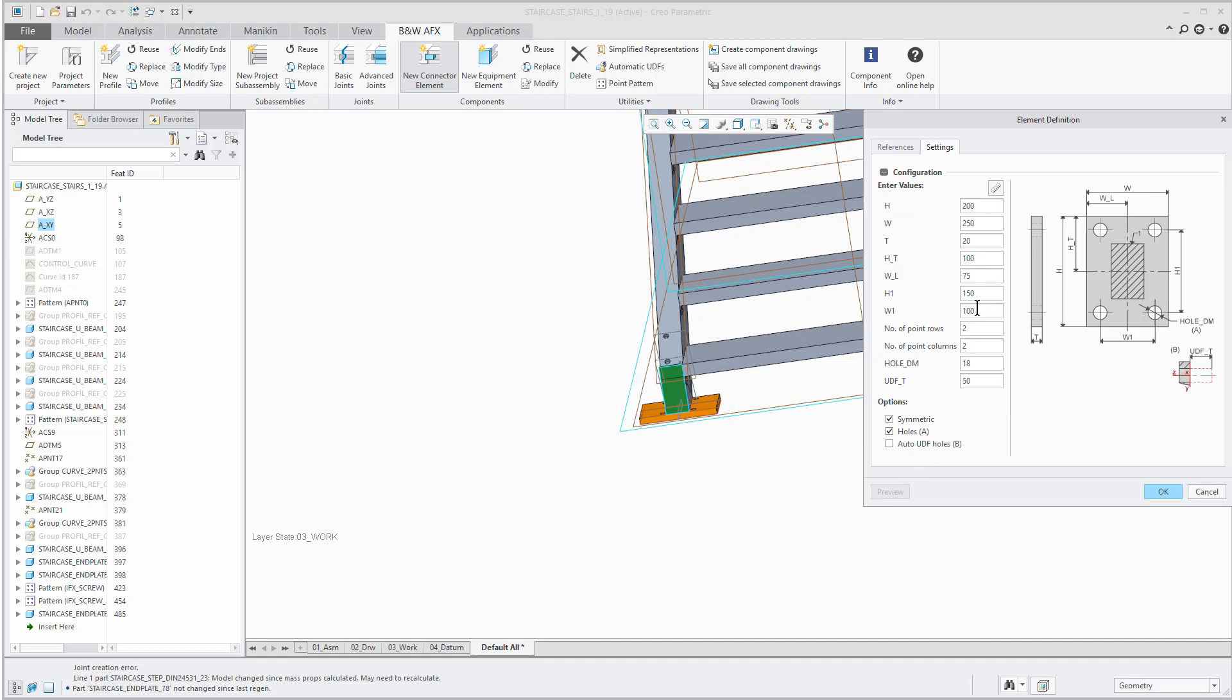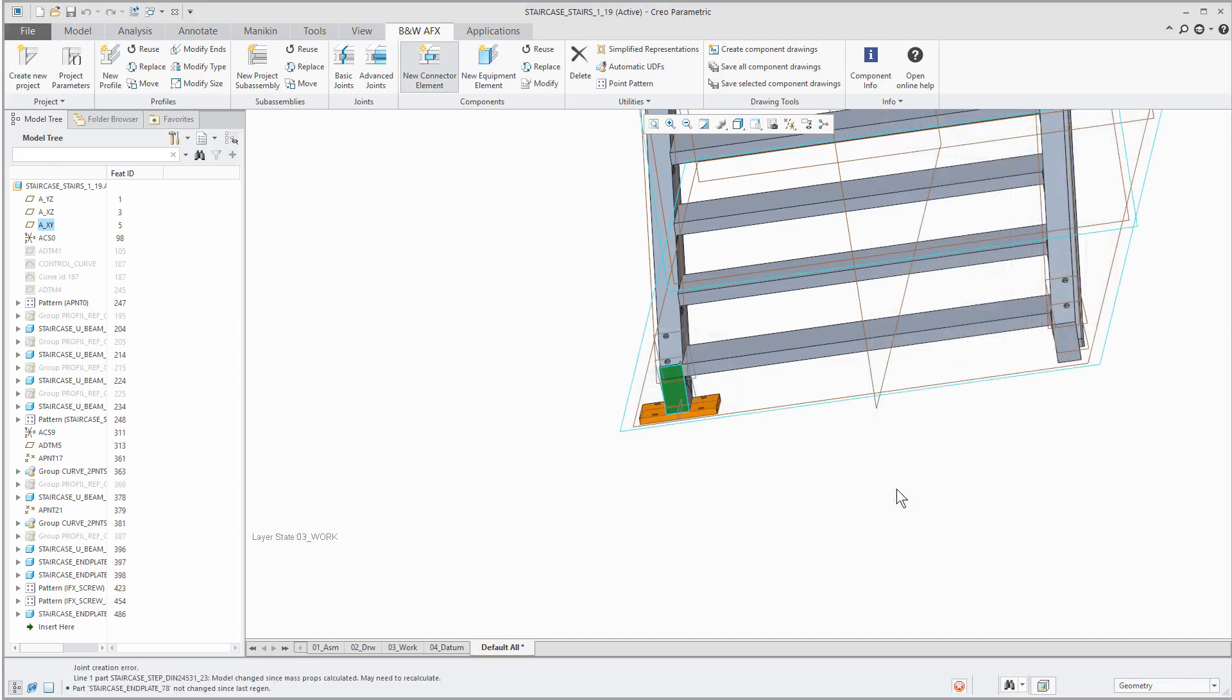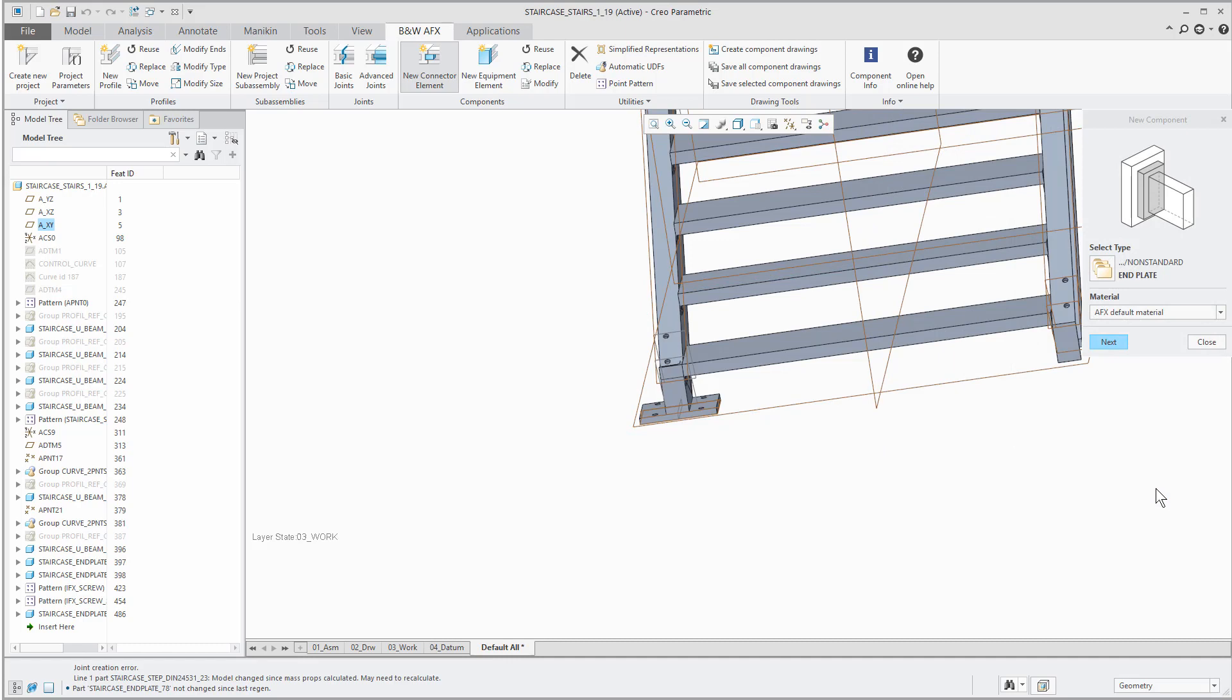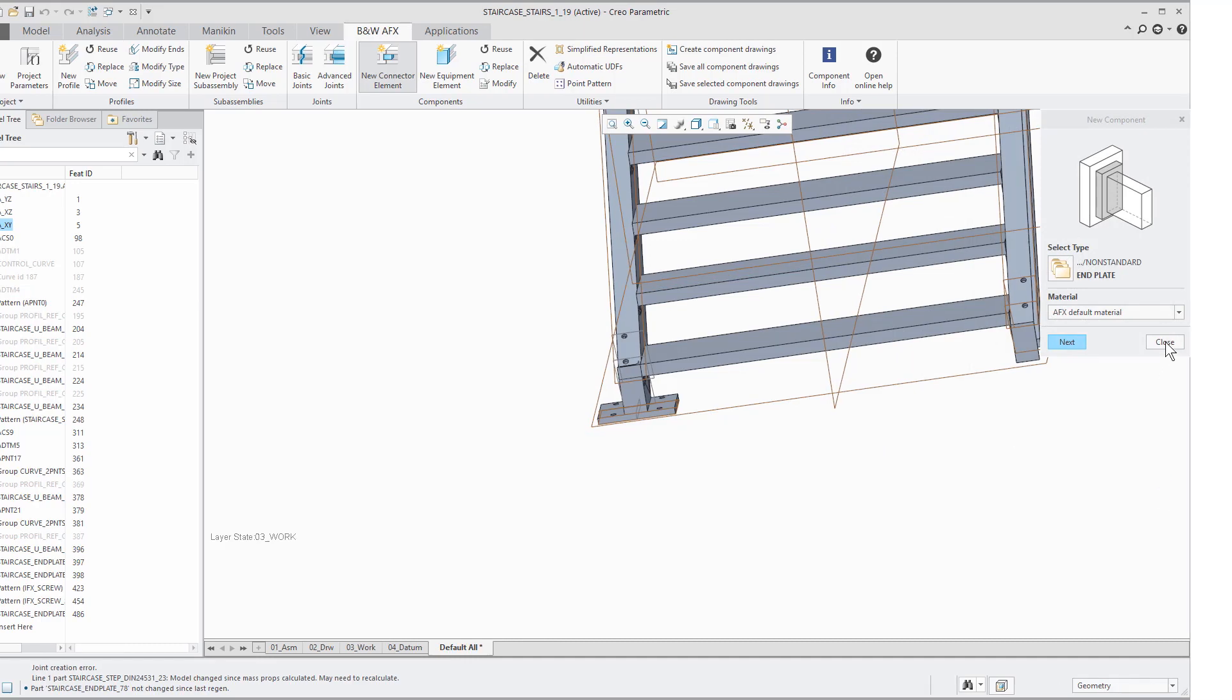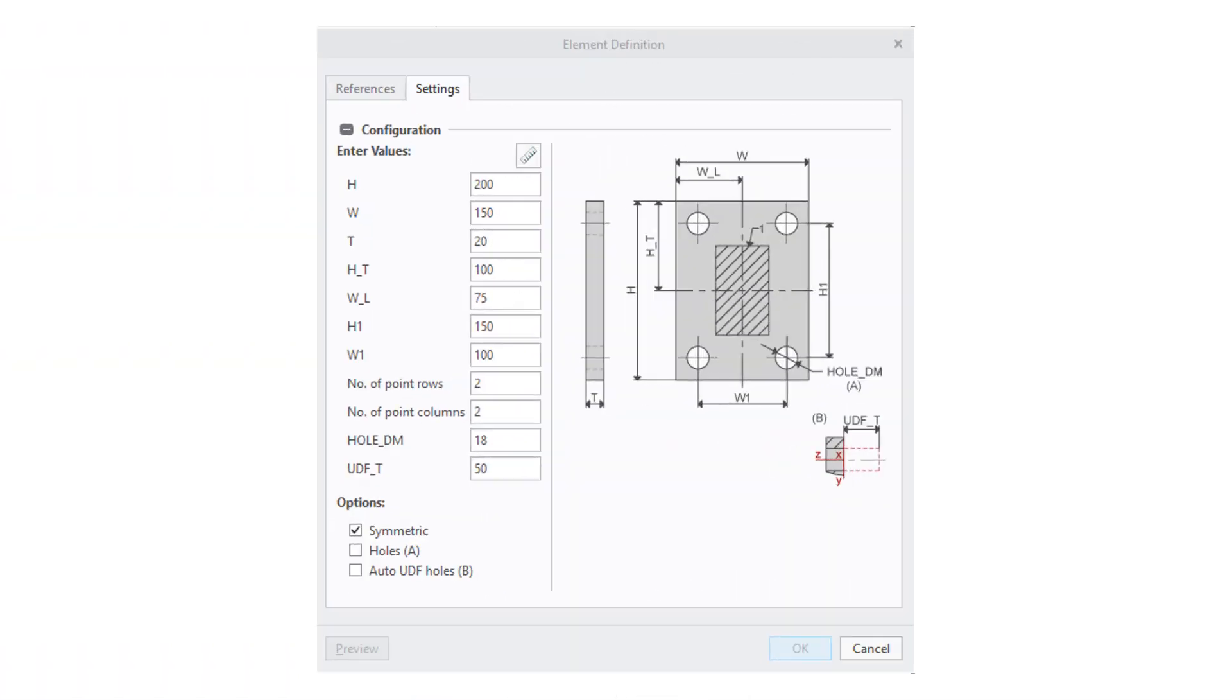The preview function is available for every connector and equipment element. The creation process of components is also simplified by dividing the dialog into two tabs to select references first and then adjusting the dimensions.